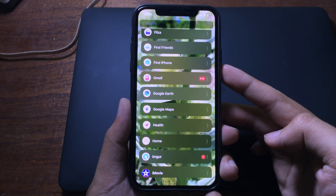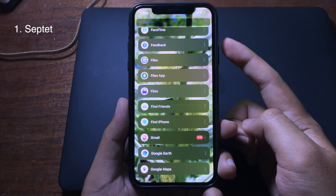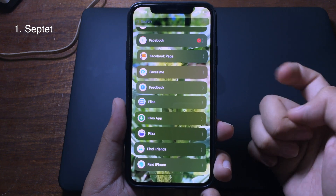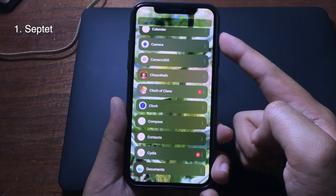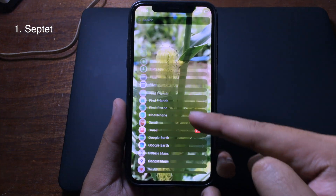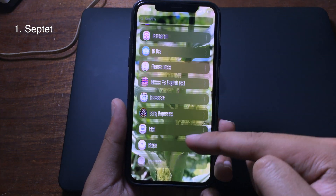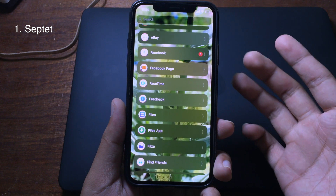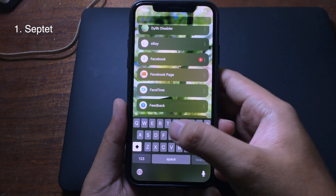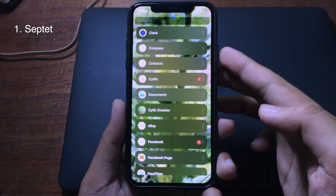The first tweak gives you a new redesign on the home screen. As you can see, all of the icons are listed and you can scroll up or down with a nice animation. If you want to jump to an icon much quicker, you can use the search bar to search for the app you want.